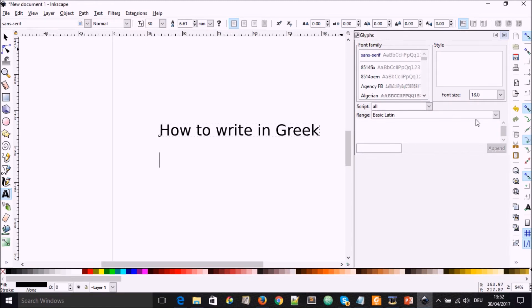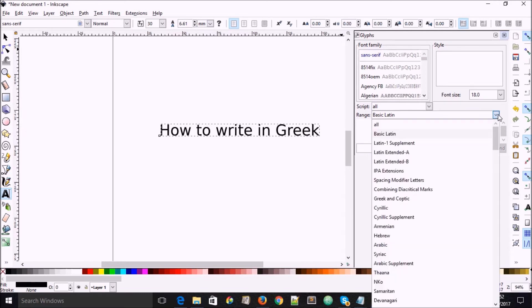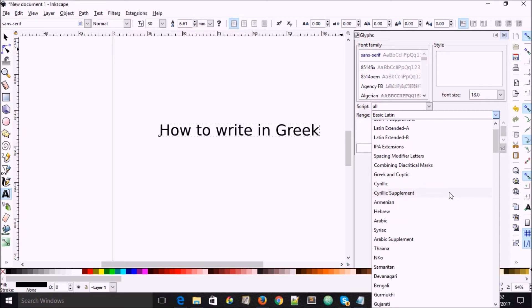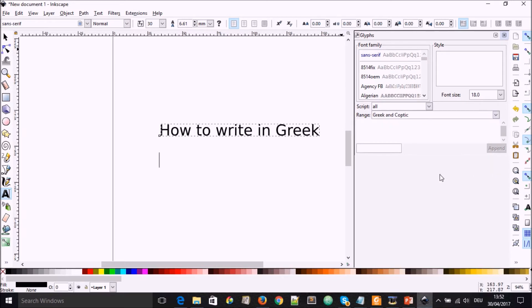And under glyphs, where you have here by default basic Latin, you could then call the drop down menu and you go down and you see where there is Greek and Coptic. You select that.